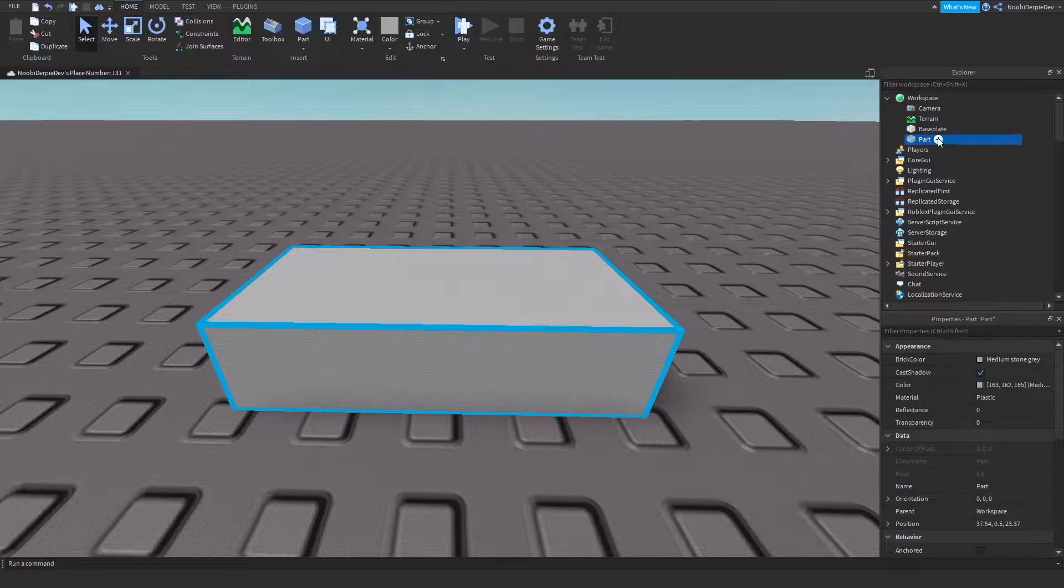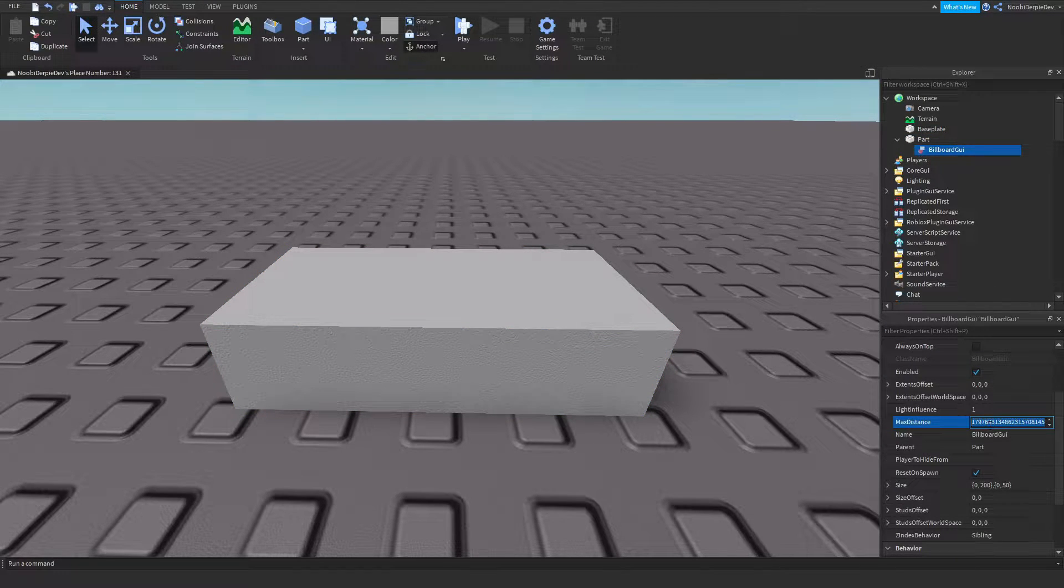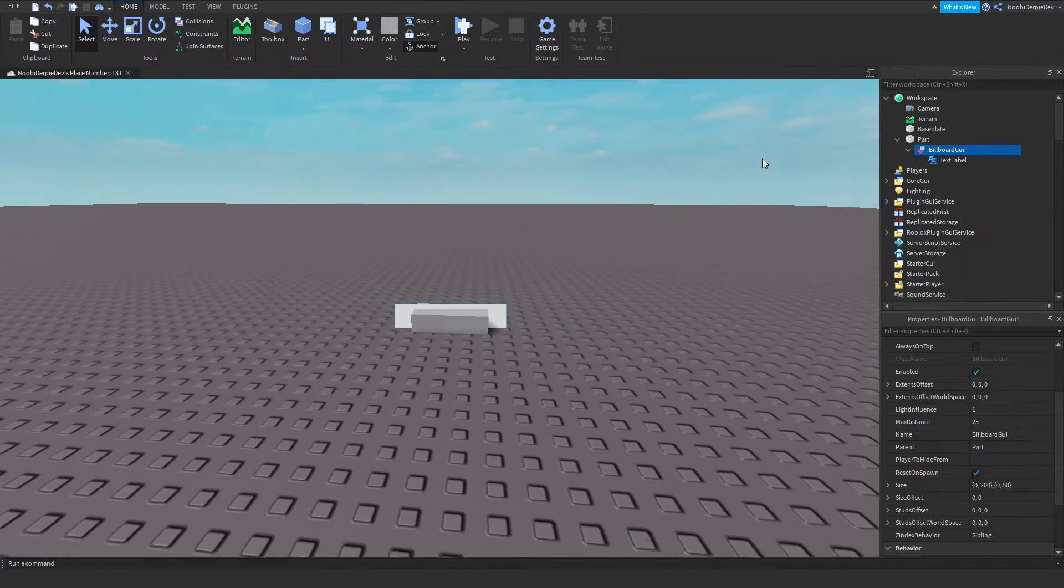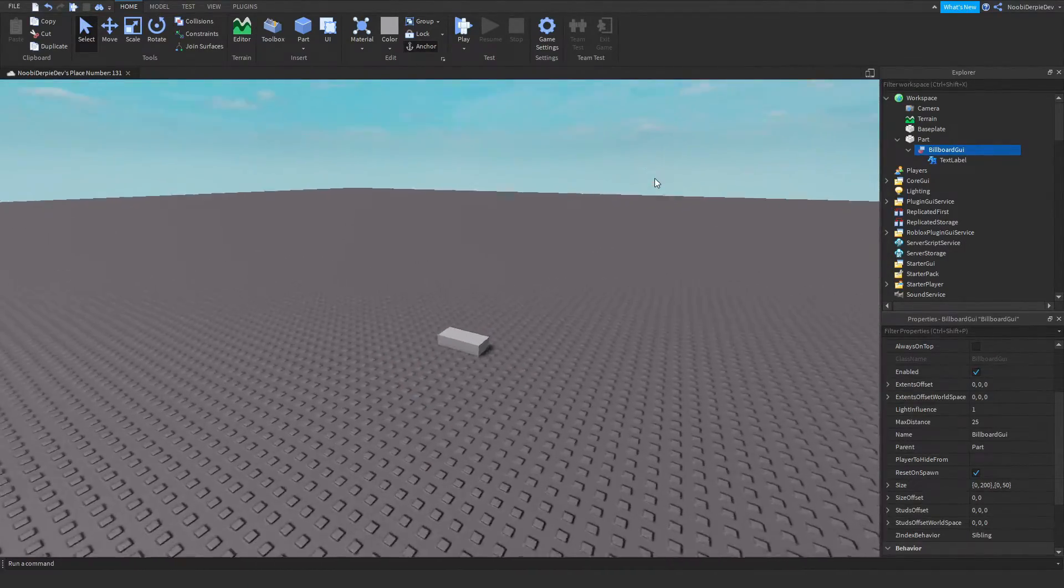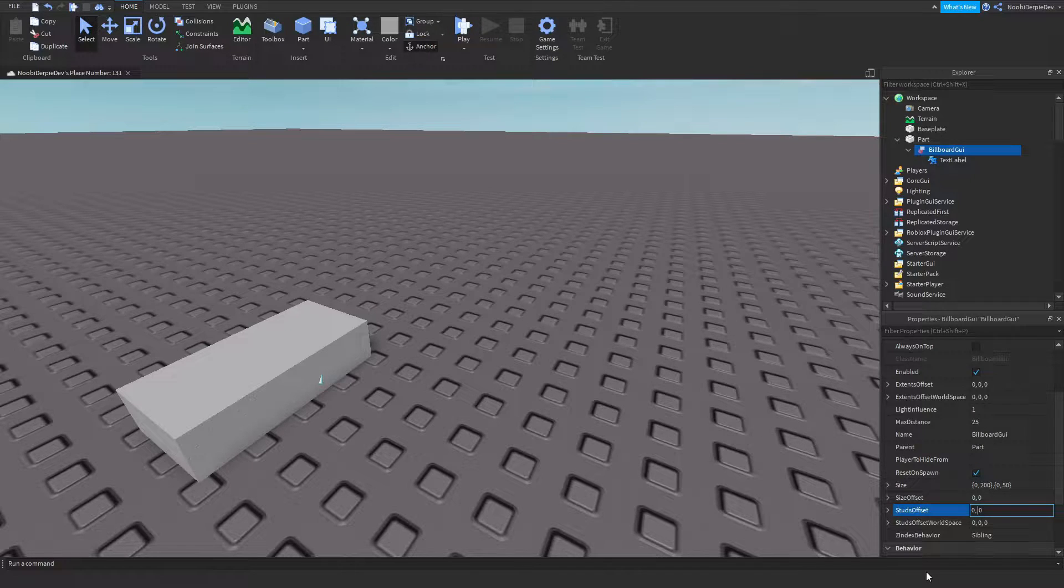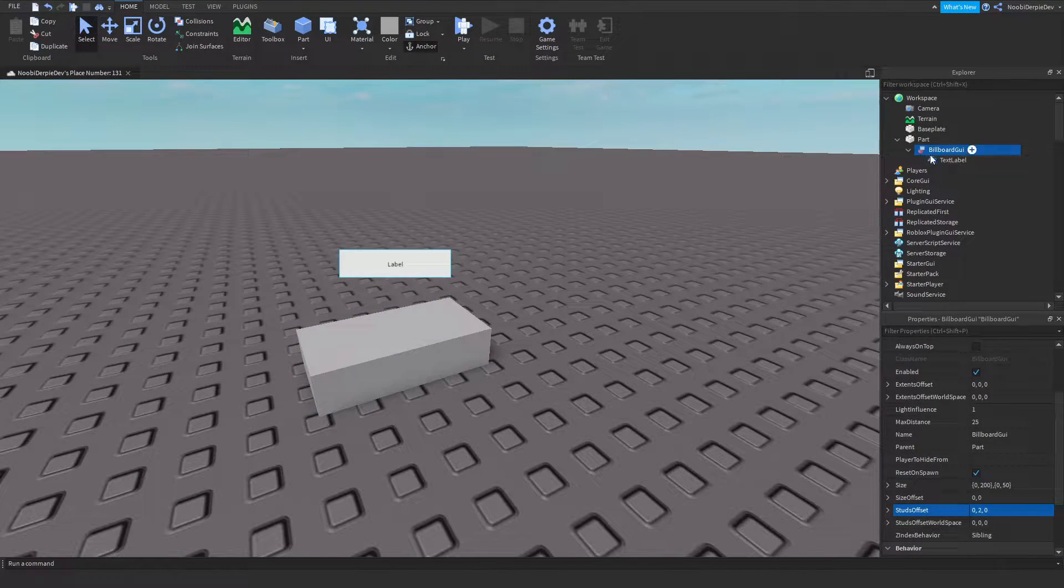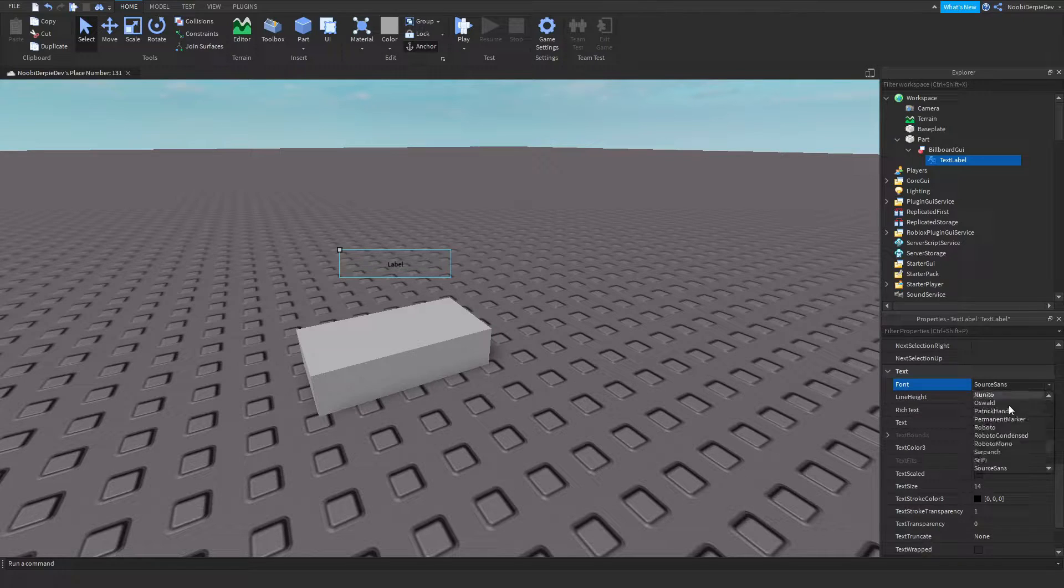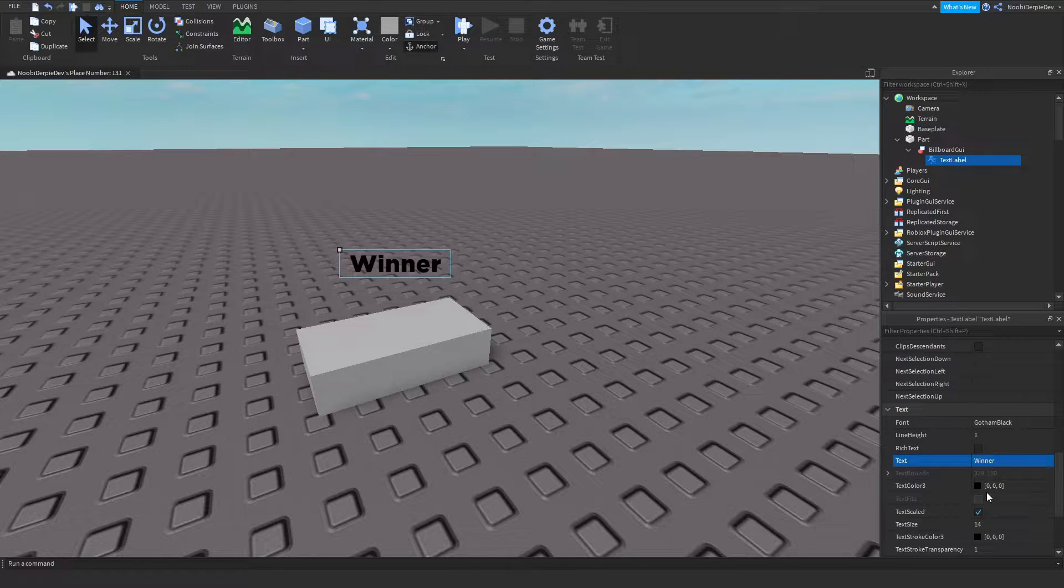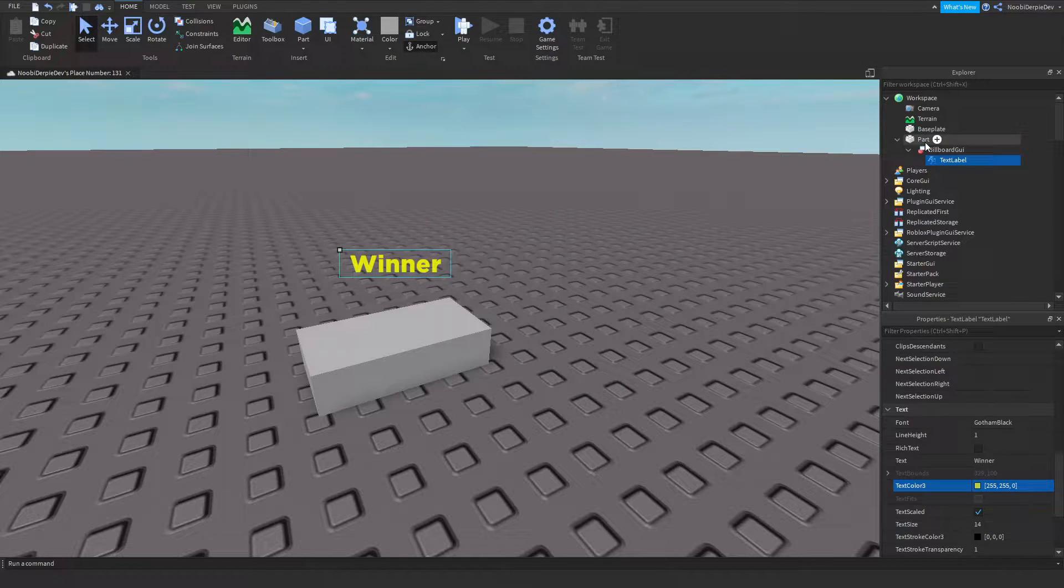Now I'm gonna be making a little name tag so I'm gonna be inserting a billboard GUI max distance 25. I'm gonna insert a text label with it and once you're near enough it's gonna become smaller. Then I'm gonna go studs offset zero comma two comma zero so it's above your head. Background transparency one, I'm gonna make it Gotham Black along with text scaled. I'm gonna do winner because we won the game so we can do yellow.